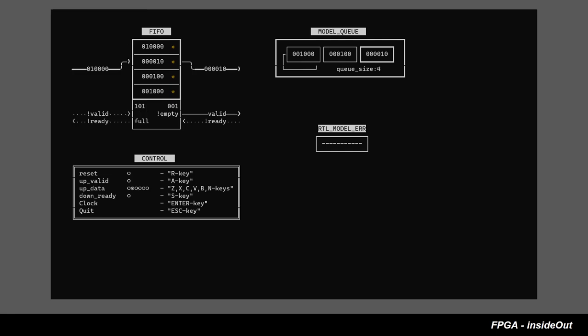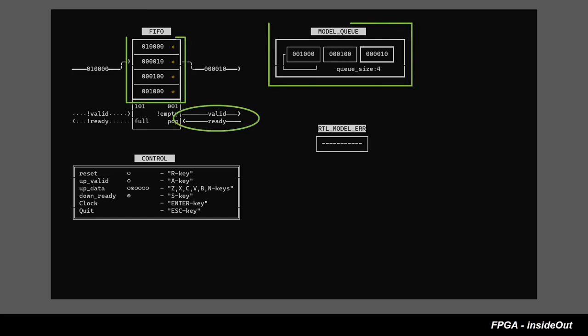When both down valid and down ready high, we get data popped not just from the RTL design, but from the model as well.